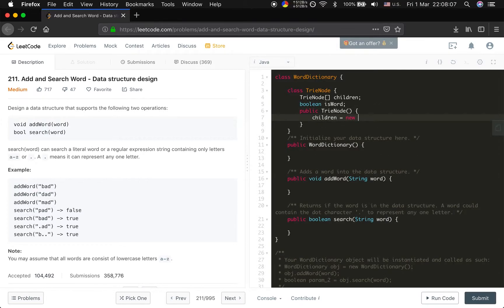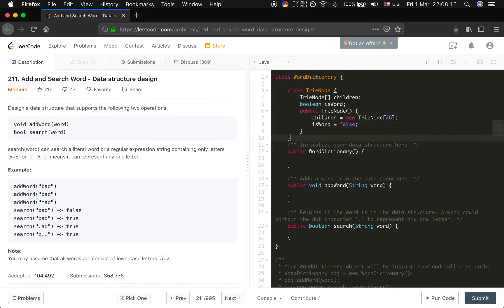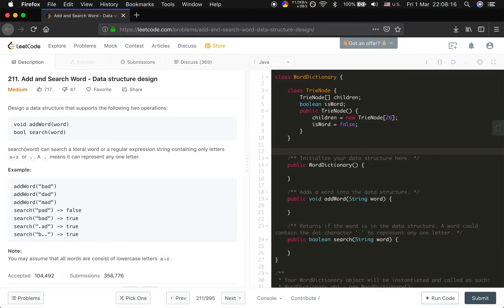So we write the constructor. We say it's TrieNode, children = new TrieNode[26], and is_word at first is false.